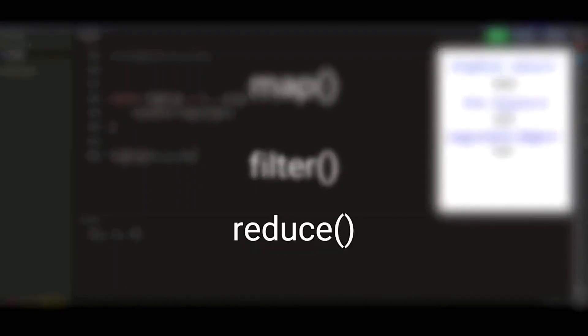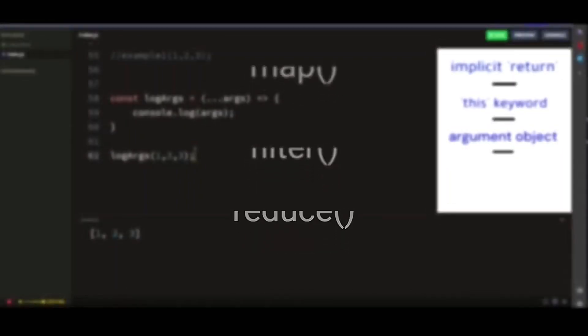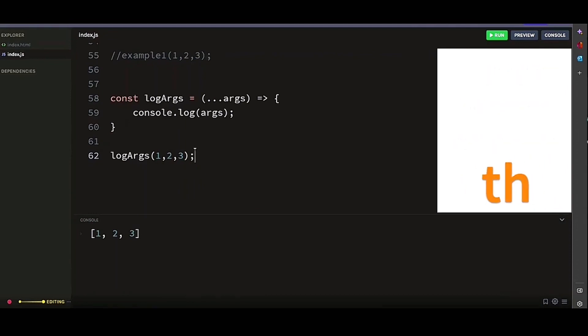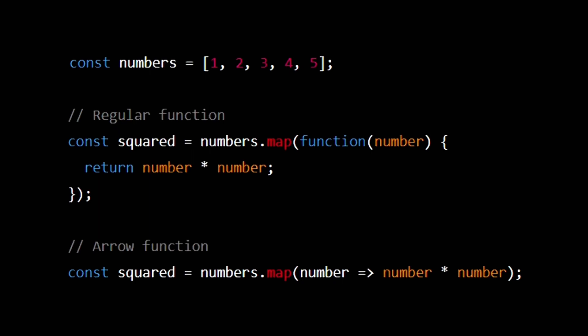They are particularly used in combination with array methods like map, filter and reduce method because they do not have their own this value and can access the this value of the surrounding context. Here's an example.